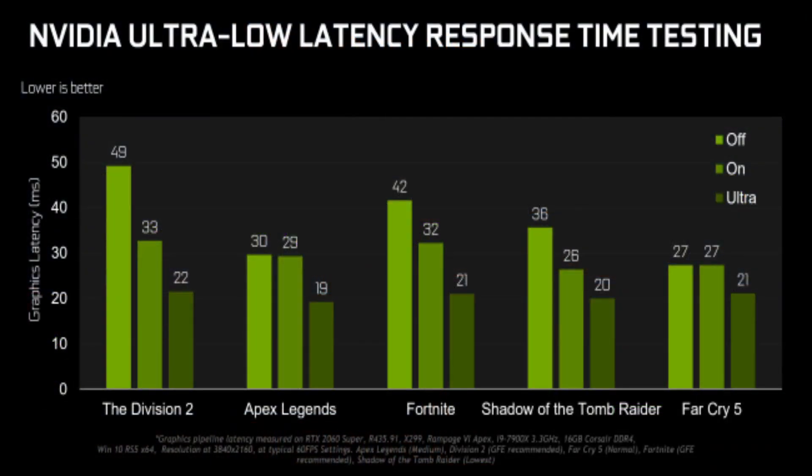Here is NVIDIA control panel low latency response time testing in multiple games. Obviously up here, it says lower is better, so you are going to want to look at that. Here are the different numbers for different games. I will give you a second to look that up.